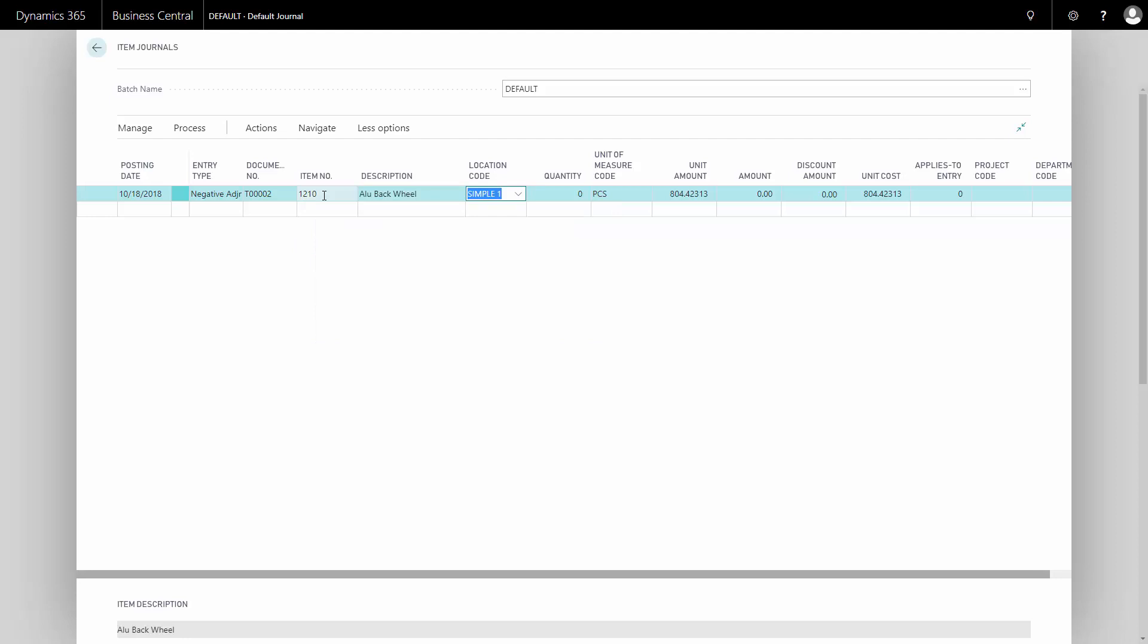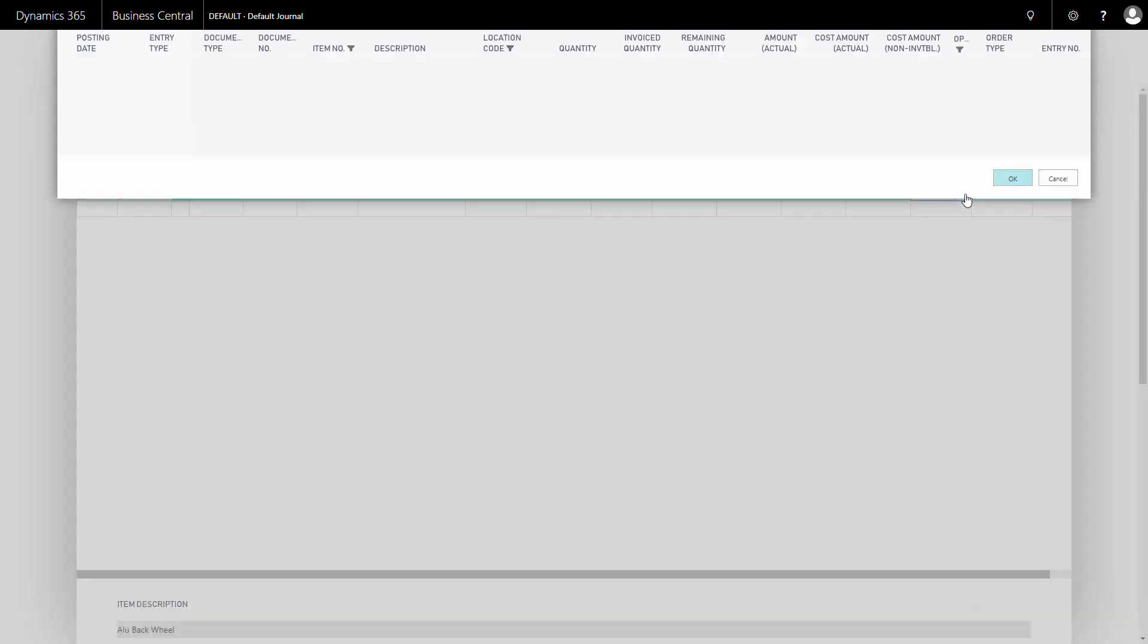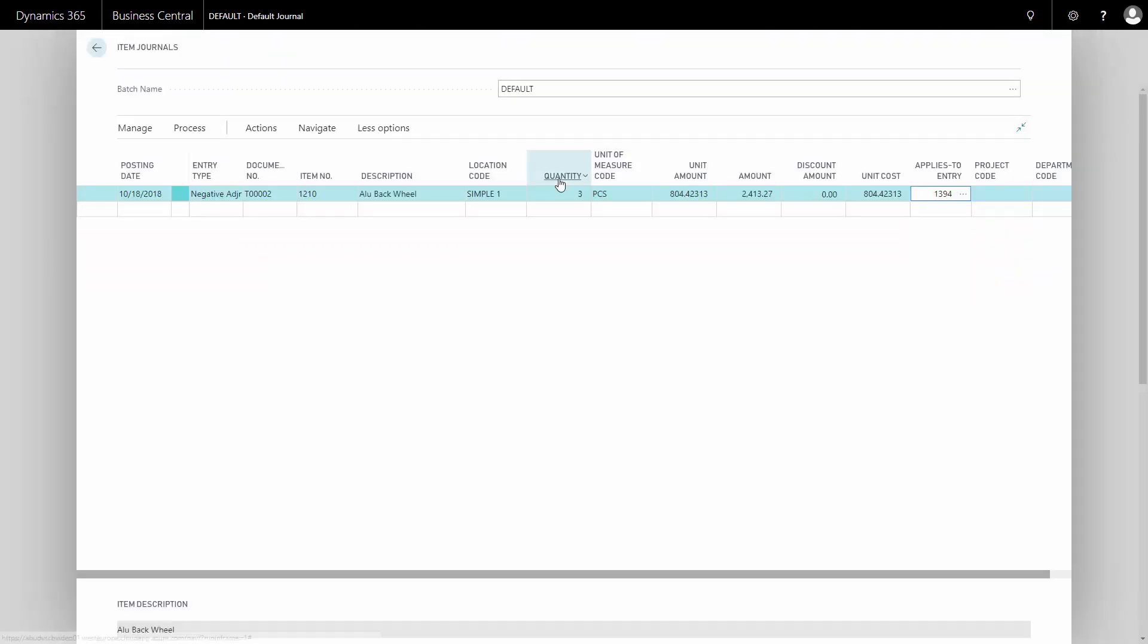I will select my item, my item number, and my quantity I want to adjust. So this is a negative adjustment and maybe I want to take three out of inventory because of some reason. And if I wanted to apply to a specific entry, I could just drill down here and point out the actual entry that I need to make the adjustment to.